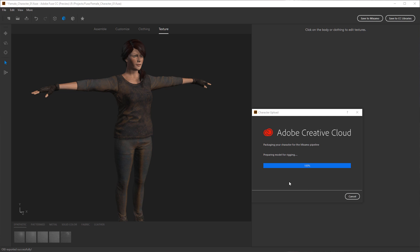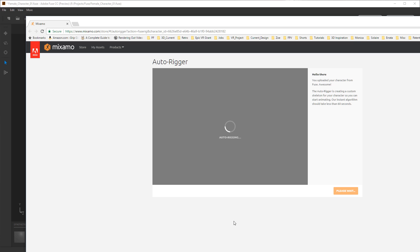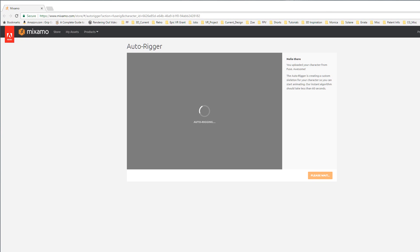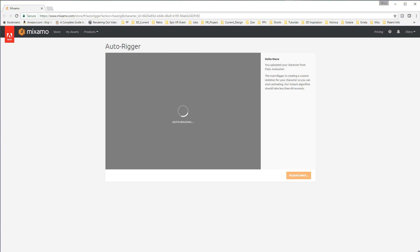Sometimes this takes a minute to upload. I did have to reduce the resolution of some textures — I left the shirt at 2048, as well as the skin texture, but put the pants, boots, and gloves down to 1024 so it would upload better without hanging. If your upload isn't going through, try lowering the resolution of some textures. Once uploaded, it pulls into the auto-rigger, which applies a standardized skeleton to the geometry. Since this is geometry created inside Fuse, it's pretty much set up to work directly with Mixamo.